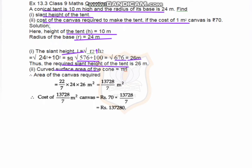The area of canvas required is π r l = 22/7 × 24 × 26 meters square, which equals 13728/7 meters square. The cost of this canvas equals 70 × 13728/7. The 7 and 70 cancel out, giving 10 × 13728, which equals 137280 rupees.